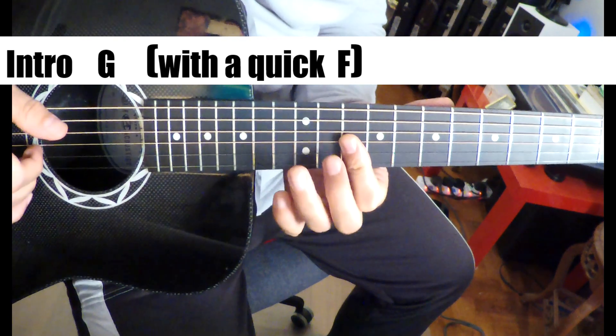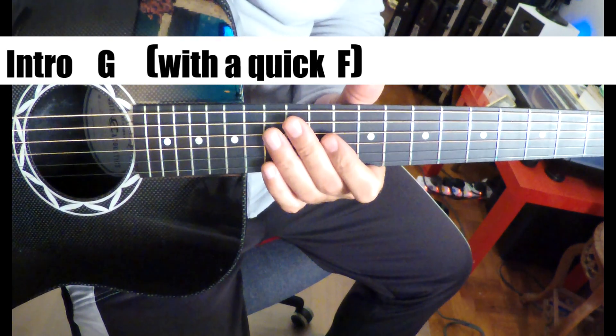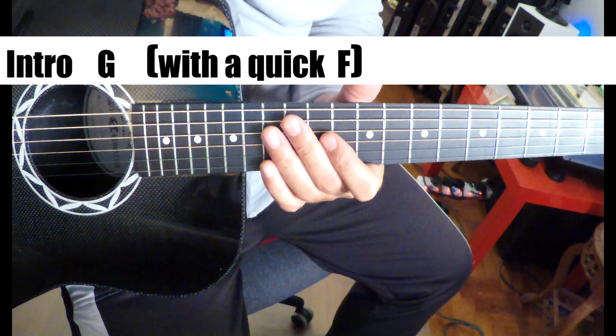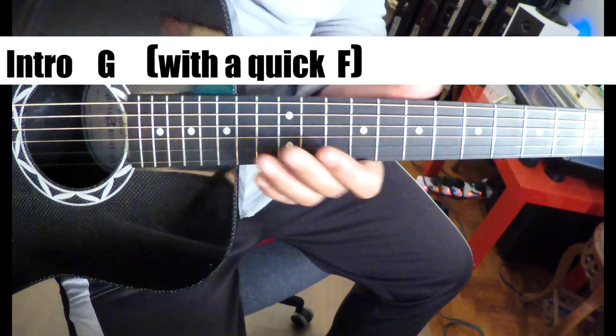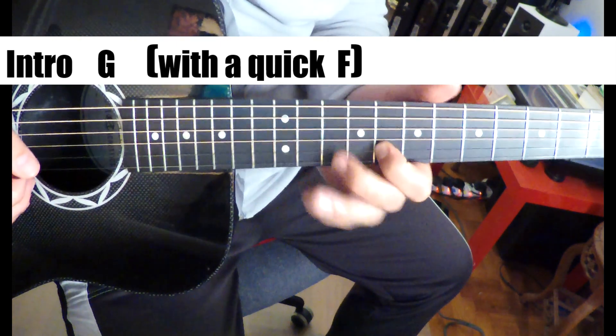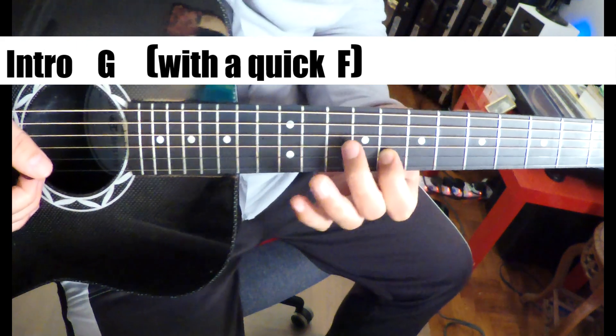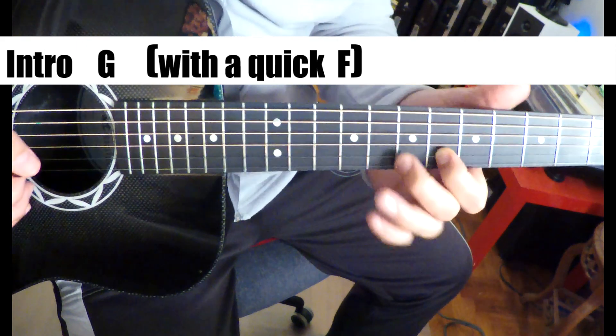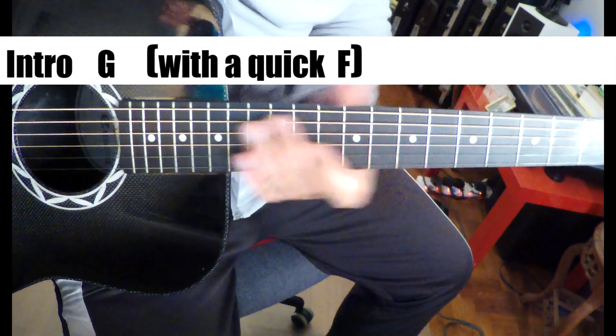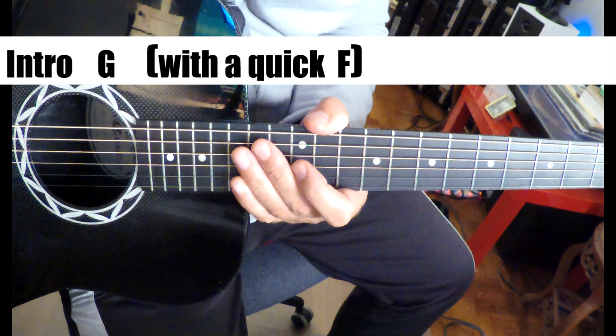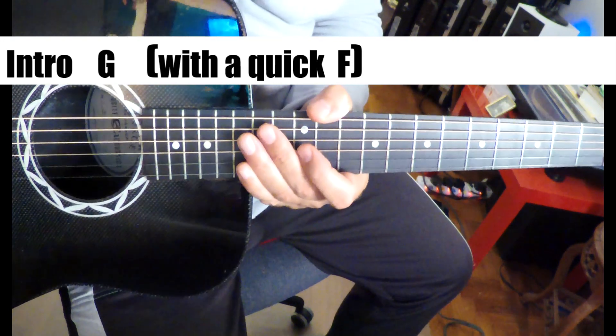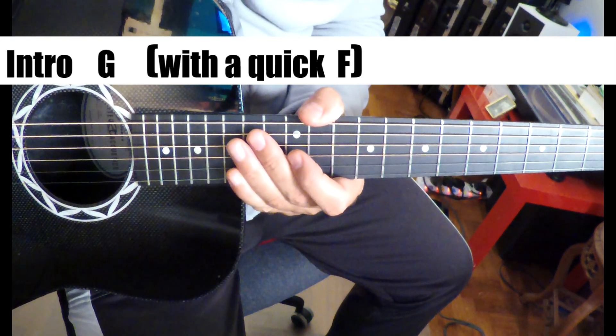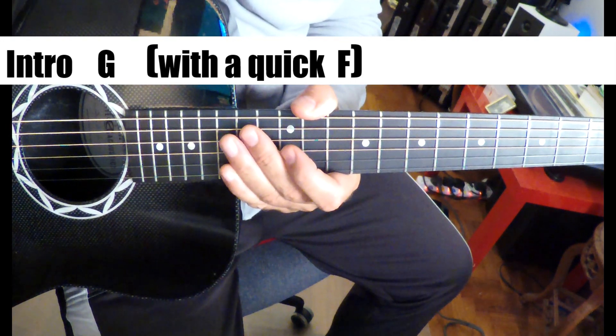And then a quick F. So in the background you can just hear like a kind of a pilot tone, so to speak. Hear that G and F. And then there's a lick right there. I don't know if that's a harmonica or what the hell that is.